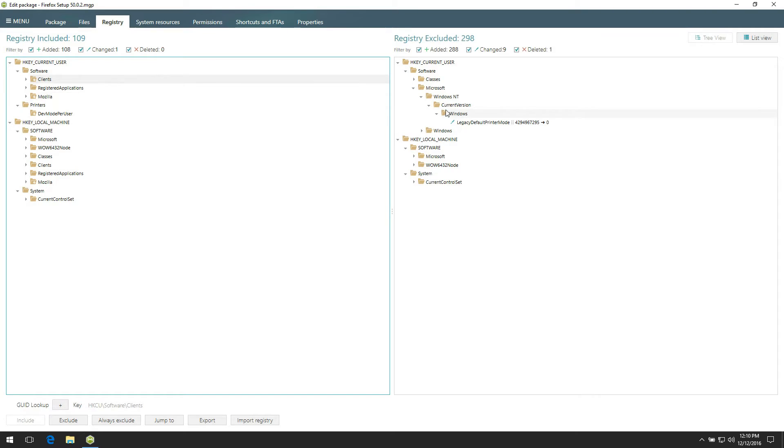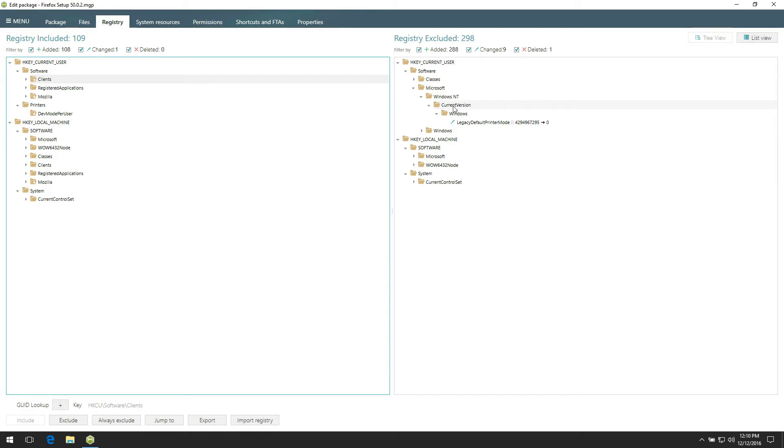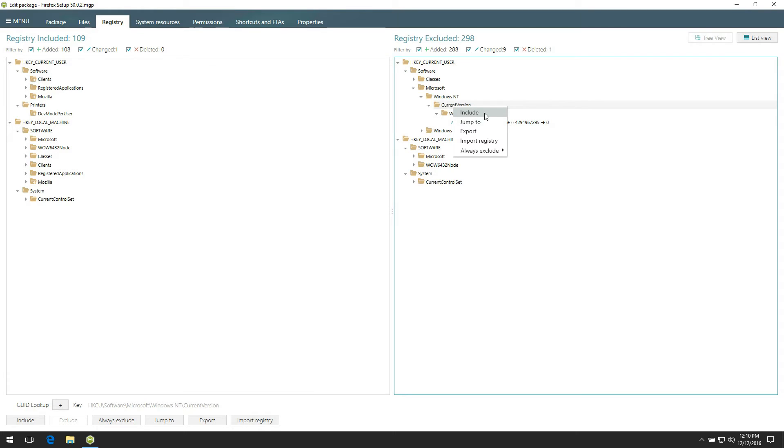The right pane contains excluded registry entries. By default, MSI Generator uses predefined filters for excluding unnecessary resources. You can manage predefined filters in the main menu Settings. Note that you can include back any excluded resources at any time. For this, choose an item in the right pane and select Include from the context menu.